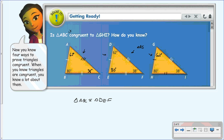To summarize: once you use one of the four ways — SSS, SAS, ASA, or AAS — to prove two triangles congruent, all of their corresponding parts are now congruent.